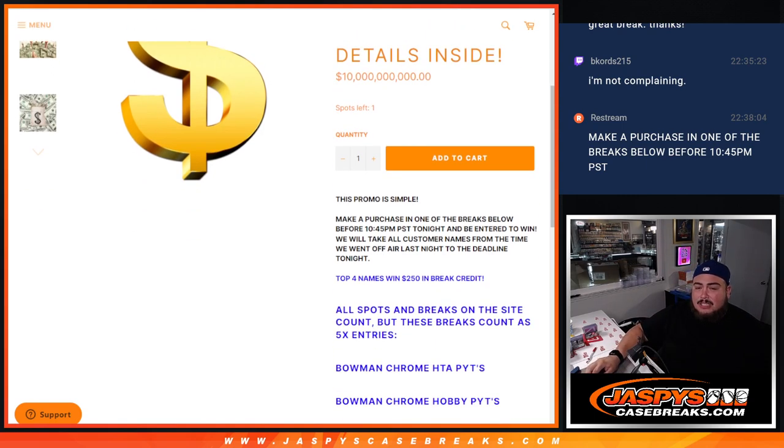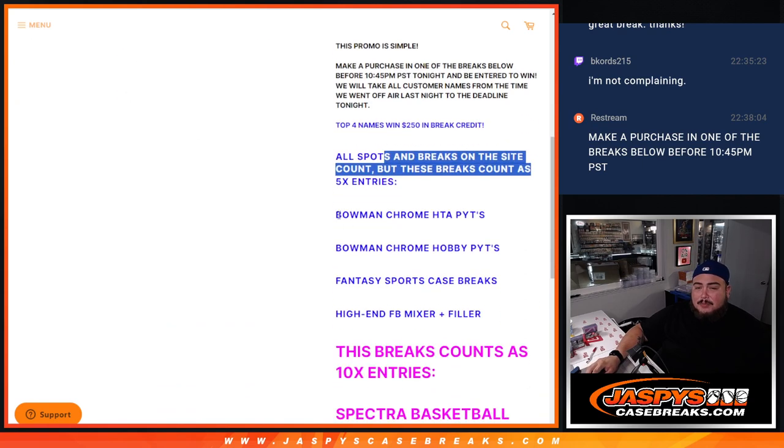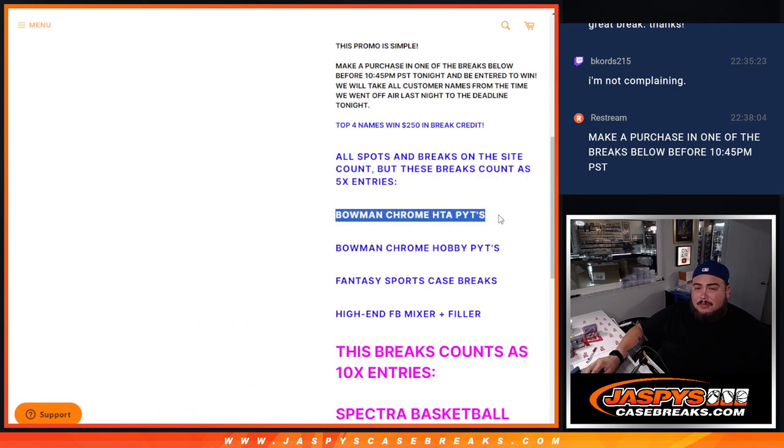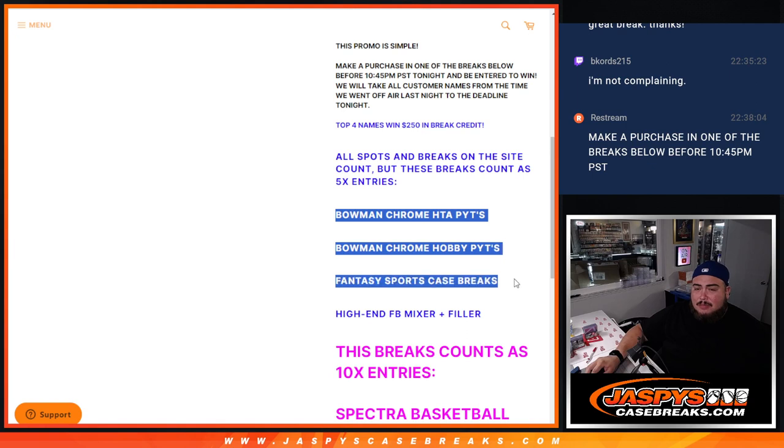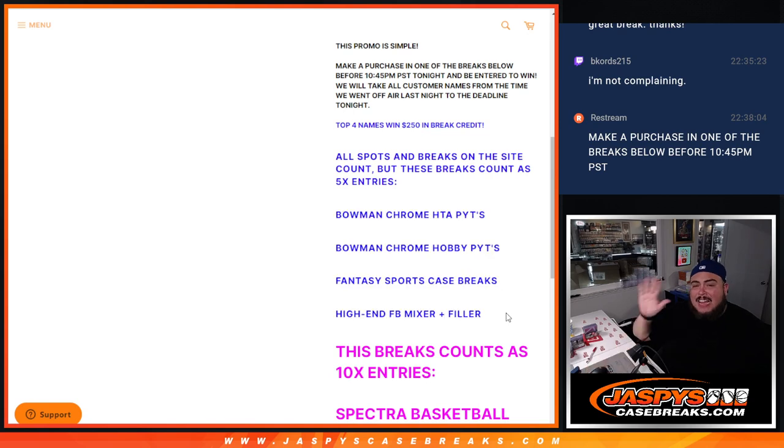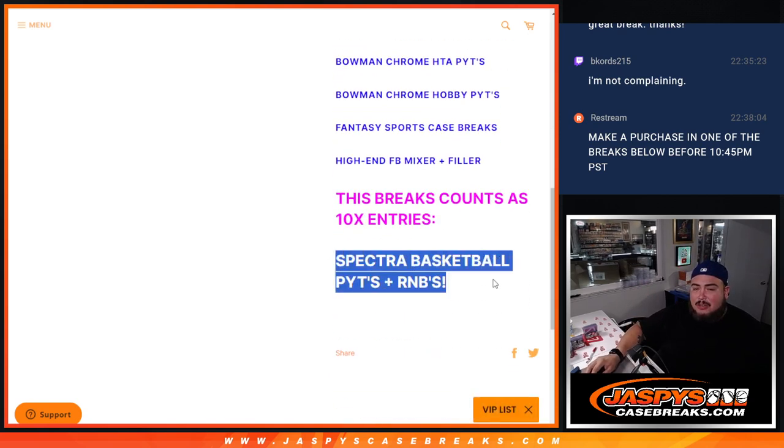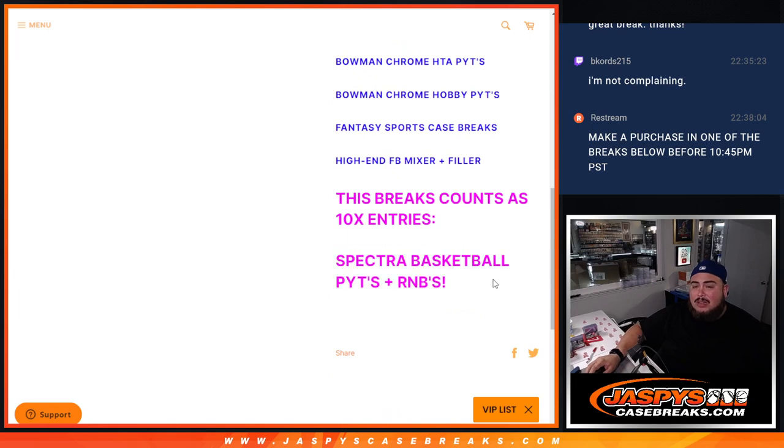on the website count as at least one entry. But if you bought spots in these breaks here - Bowman Chrome HGA Picker Teams, Hobby Picker Teams, Fantasy Sports, and High End Football Mixer plus the fillers - that means you got five times the entries. And if you bought into Spectra Basketball Picker Teams plus any RMBs, you got 10 times the entries.